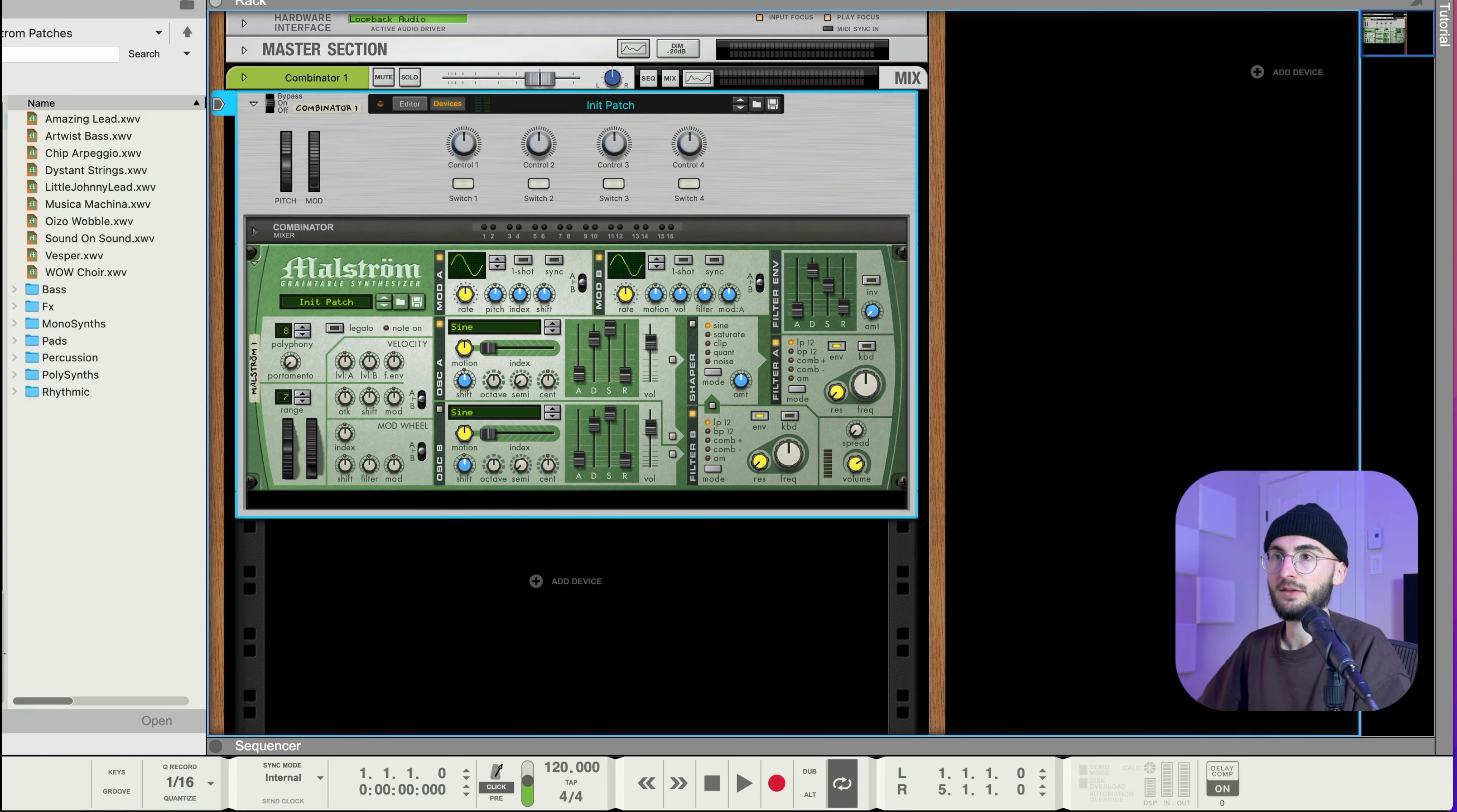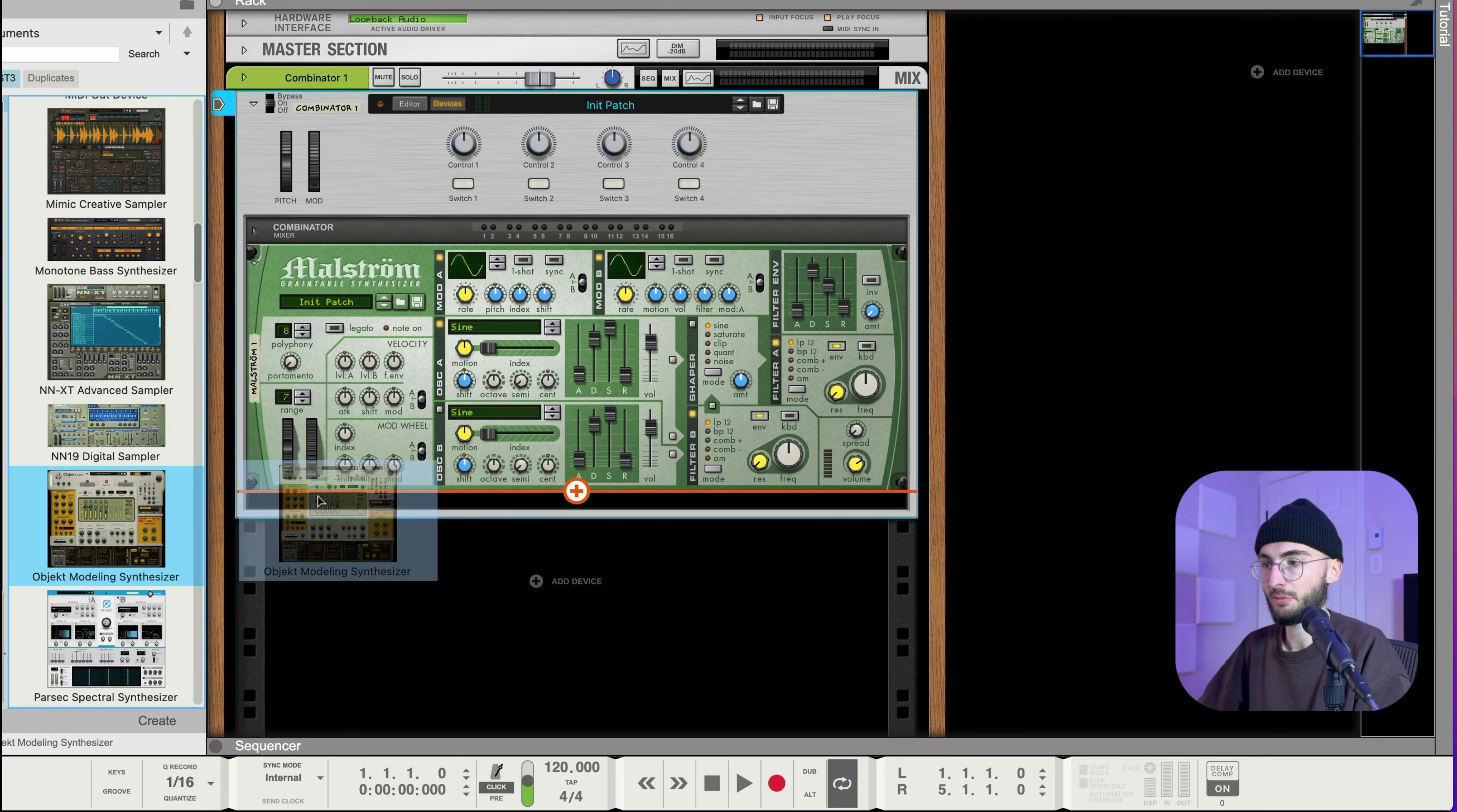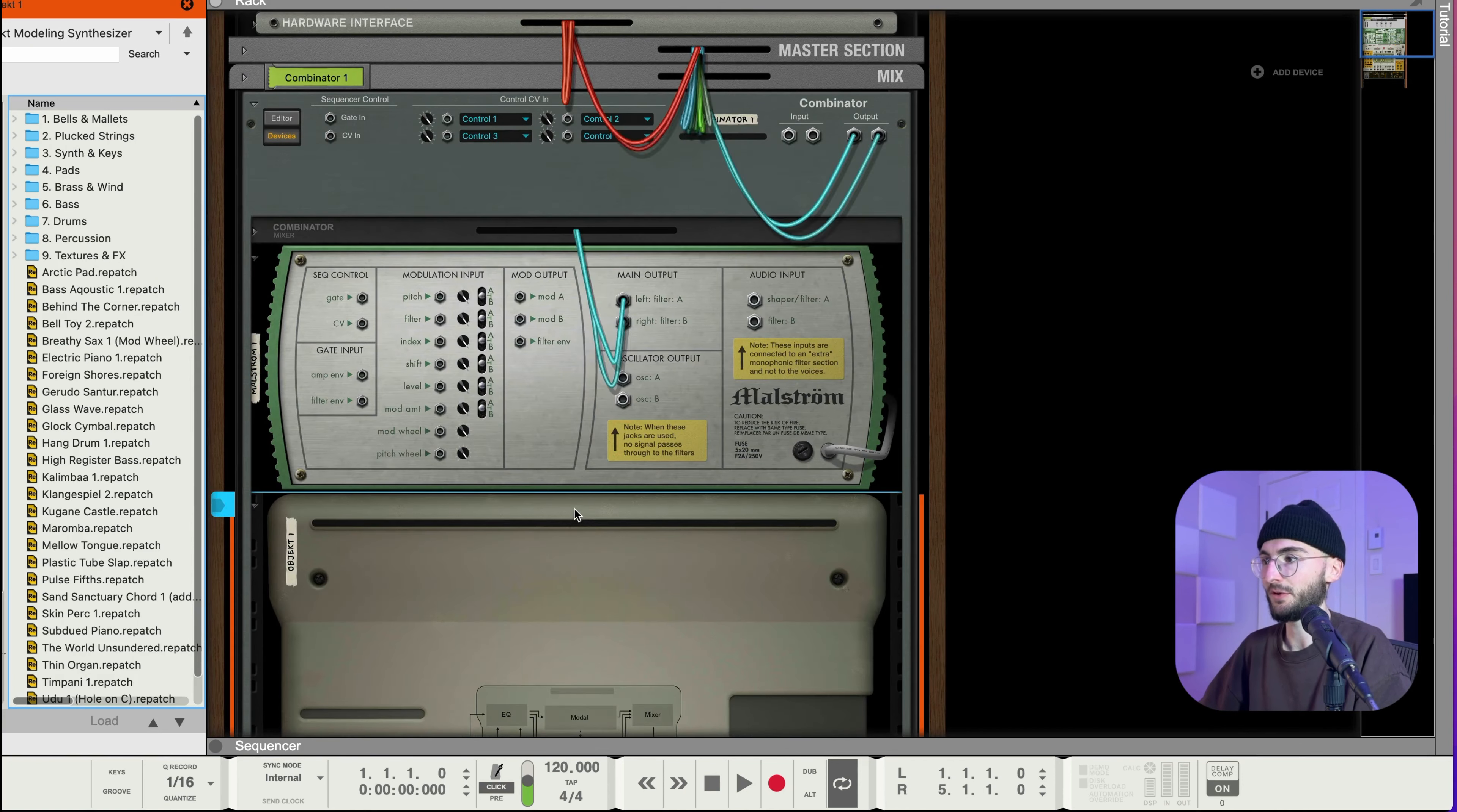So I'm gonna start here with a Maulstrom as promised, then I'm gonna actually put it into a combinator and then we also need Object here and I'm gonna hold shift before I drop it in here so that nothing gets automatically wired.